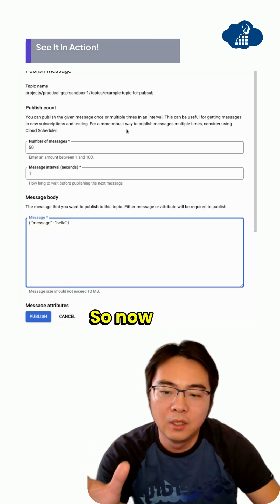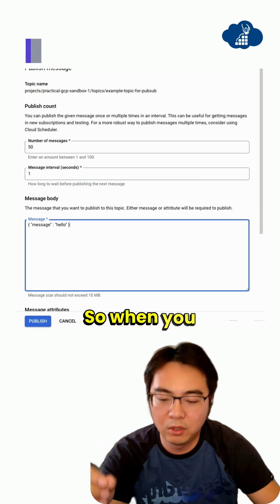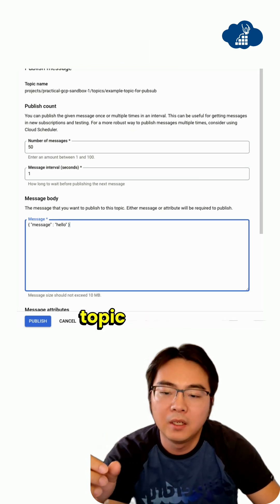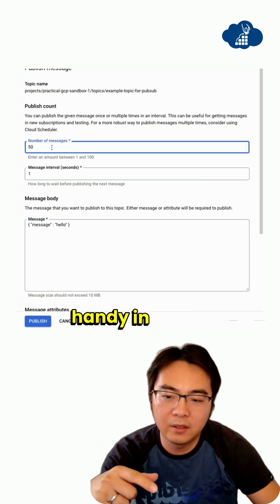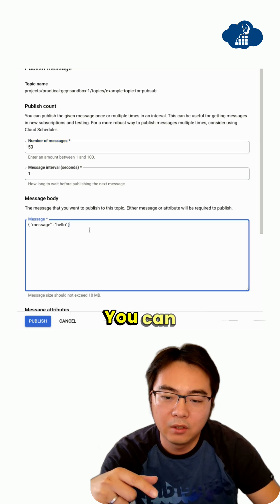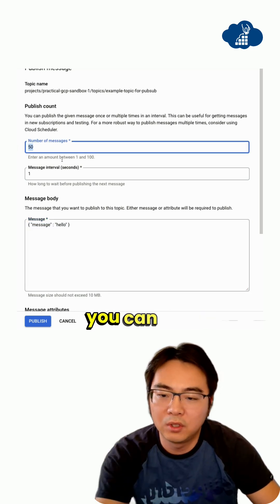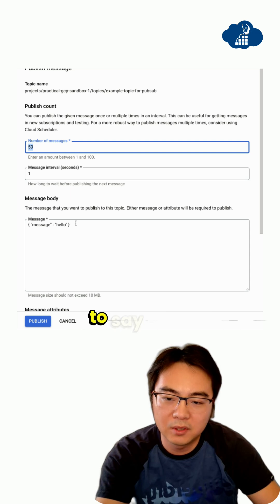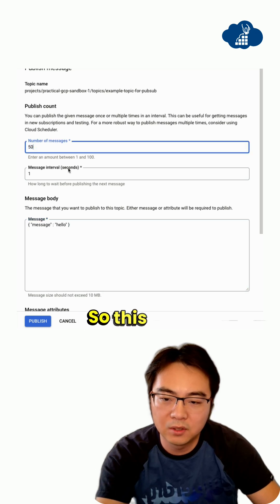Now this whole thing is set up. When you go to the topic, you can use this feature. It's quite handy in the UI. You can send a message and specify how many times you want to send it, and how many you want to send per second.